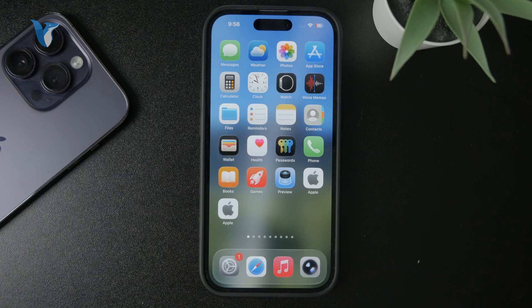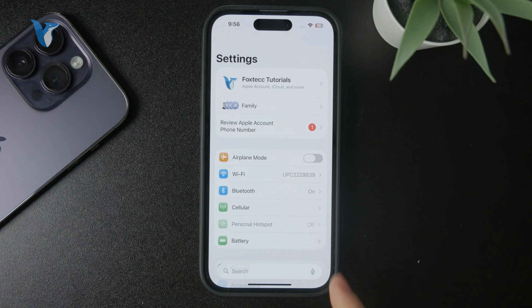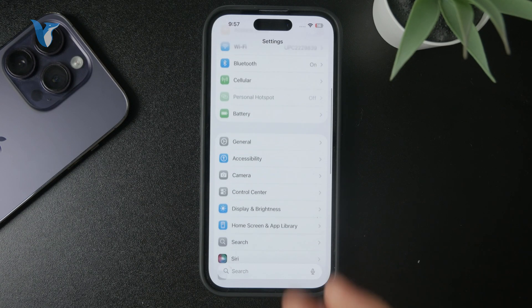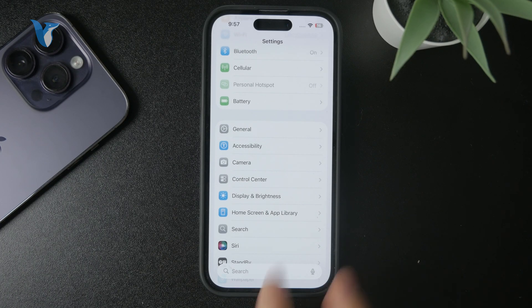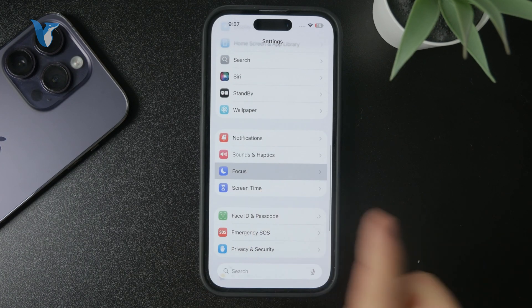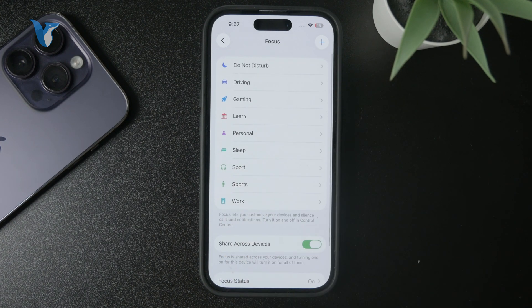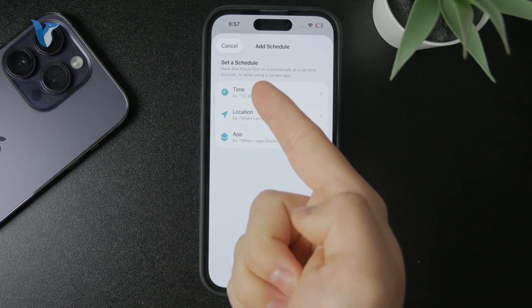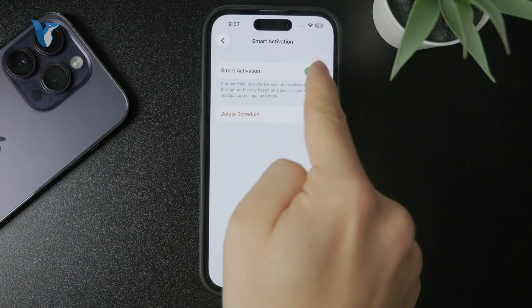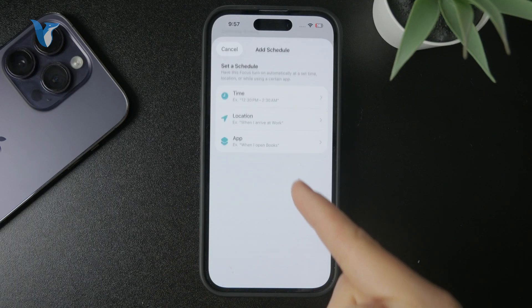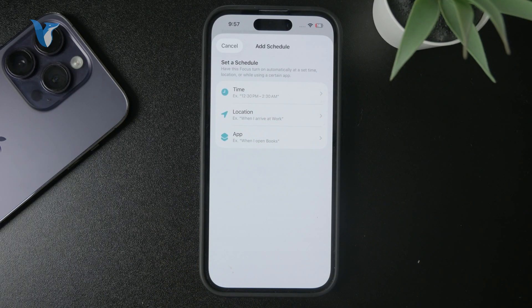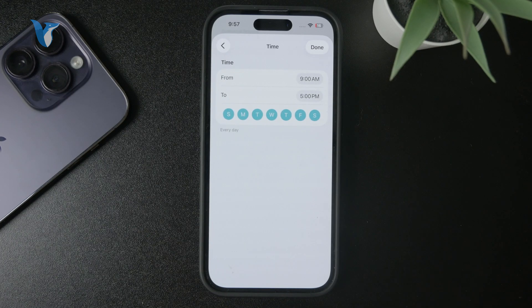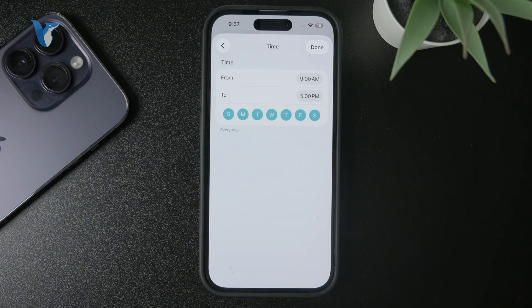Most likely, your phone has the scheduling feature enabled for the focus mode. You'll need to go to Settings, check out Focus, and go to the specific modes that keep turning on automatically. Pay attention to the scheduling features — at the bottom you may have Smart Activation enabled. Make sure you turn that off. The schedule can also be based on a time, location, or app, so if you don't want any of that, turn off all scheduling and you'll be good to go.